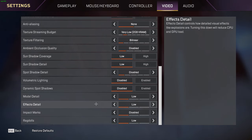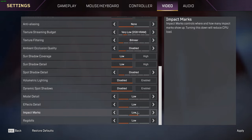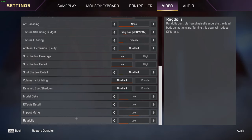Spot shadow detail is disabled. Volumetric lighting is disabled. Dynamic spot shadows disabled. Model detail low. Effects detail low. Impact marks I have disabled right now but I would turn those to low - those help with where bullets land and that may tell you a direction where an enemy is shooting you from. And then ragdolls I have as low.